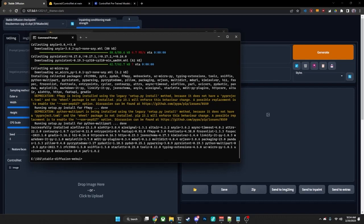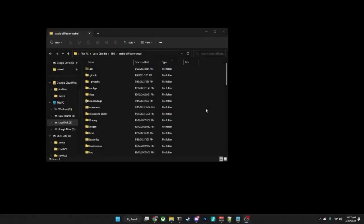If it doesn't, I strongly suggest reaching out wherever it is that you get your information and see if somebody can give you some assistance with that. But that is how you install ControlNet for Automatic1111. Hopefully you found this video helpful as far as installing ControlNet for Automatic1111 for Stable Diffusion. If you have any questions or any additional videos you'd like to be made, just drop them down in the comments and have yourself a great day.